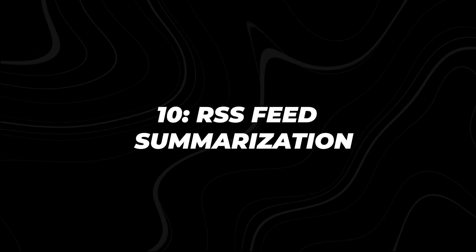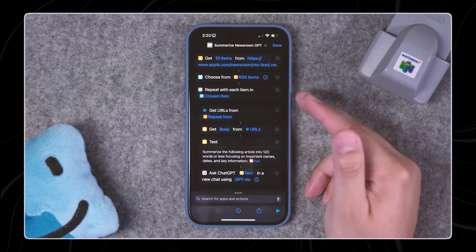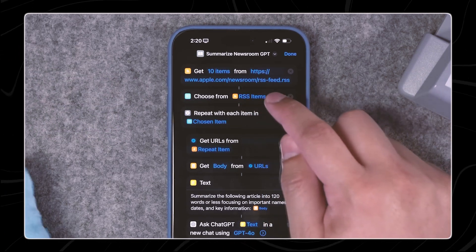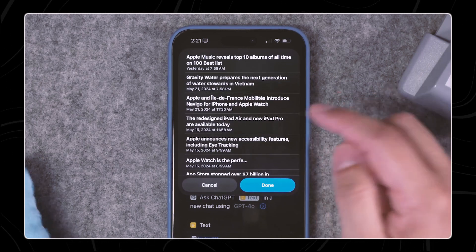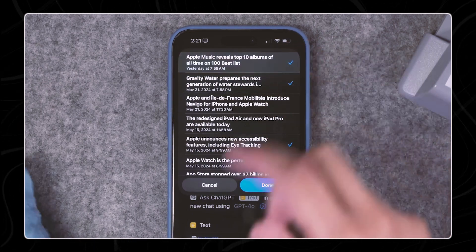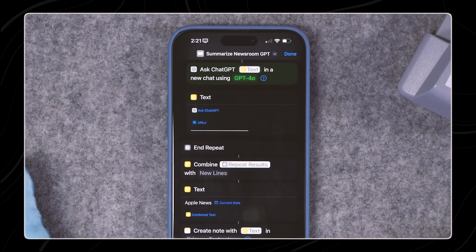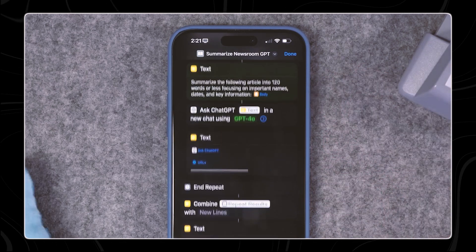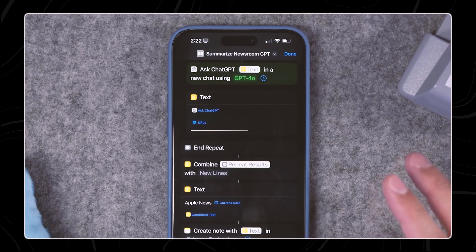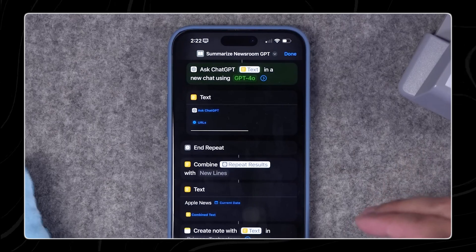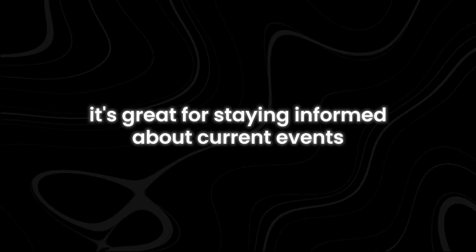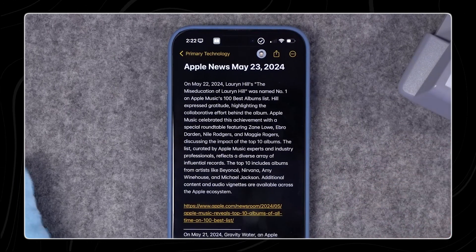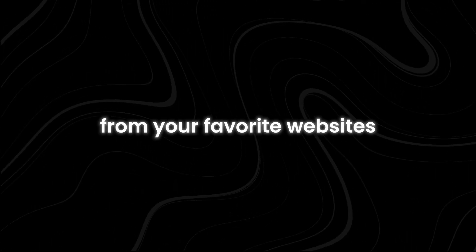Number ten: RSS Feed Summarization. Keeping up with the latest news and articles can sometimes feel like a lot to handle. The RSS Feed Summarization Shortcut takes multiple articles from an RSS feed and condenses them into short, easy-to-read text blocks, so you can quickly understand the most important information without reading through each entire article. It helps you stay on top of industry news and trends without spending too much time reading — whether you're interested in technology, fashion, or finance. It's also great for staying informed about current events; instead of scrolling through endless news articles, you can get a summary of the day's top stories in just a few minutes. Finally, it's perfect for keeping up with updates from your favorite websites or blogs.